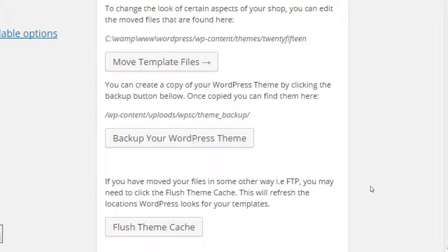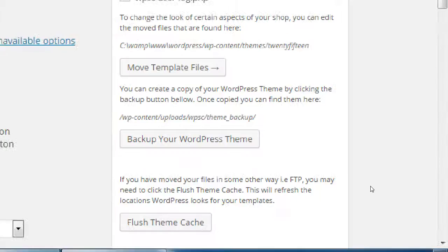Since we're going to be editing deep things, there's also an option here to make a backup of your theme. You could, but I don't think it's that useful because the Duplicator plugin is better. 'Flush Theme Cache' is usually not necessary unless you're editing stuff in the file manager — for example in the GoDaddy file manager — where things might not be synchronized. We're not going to be doing that.